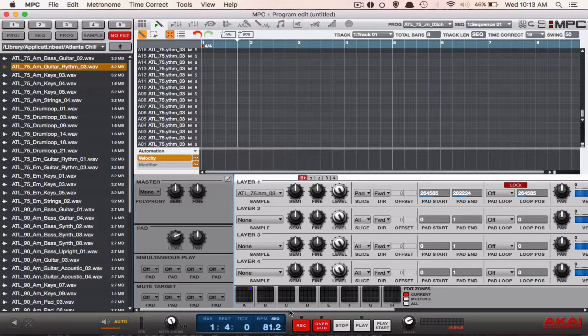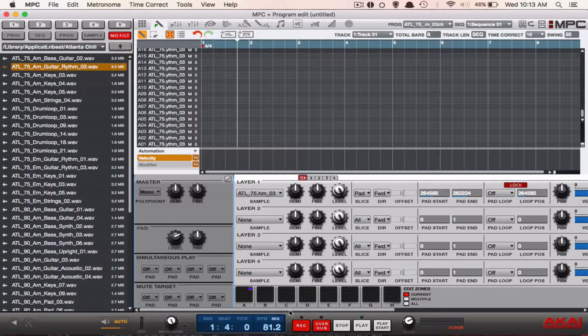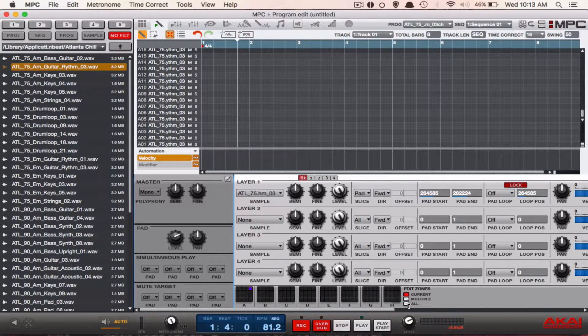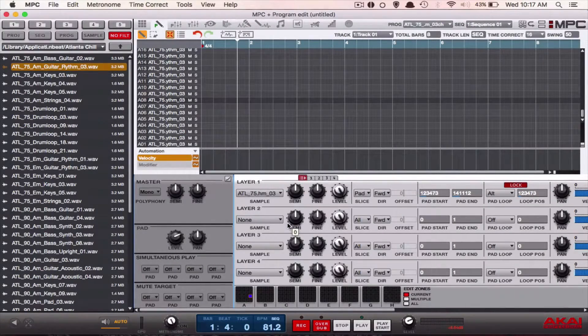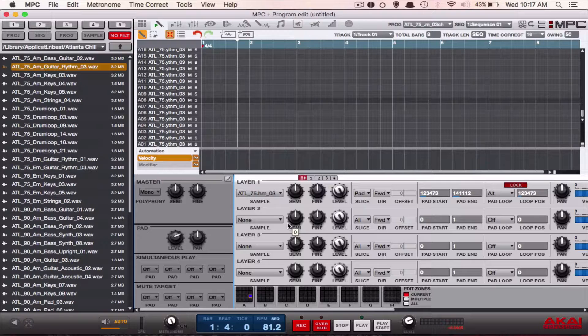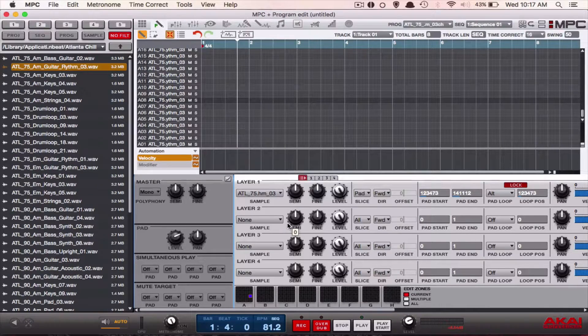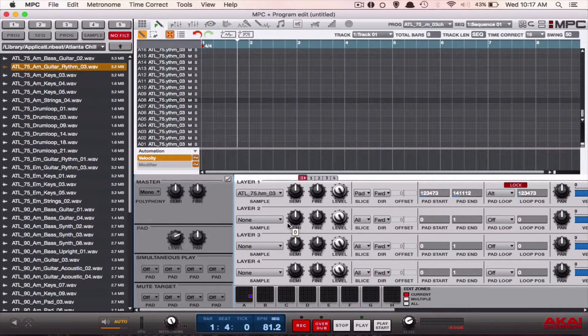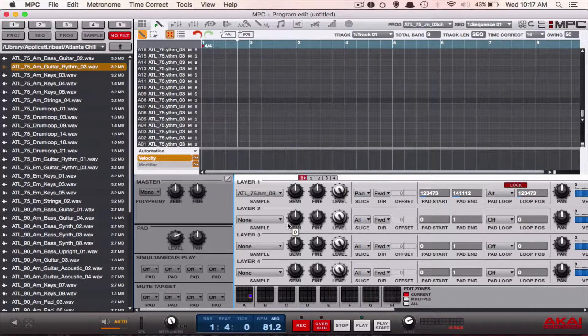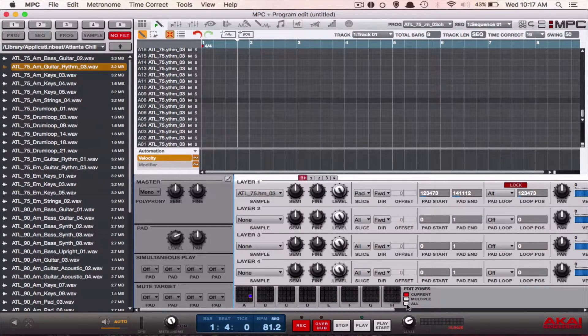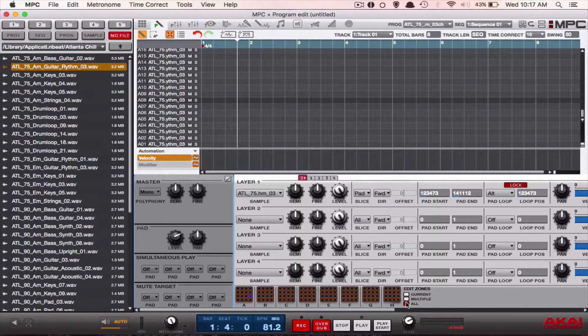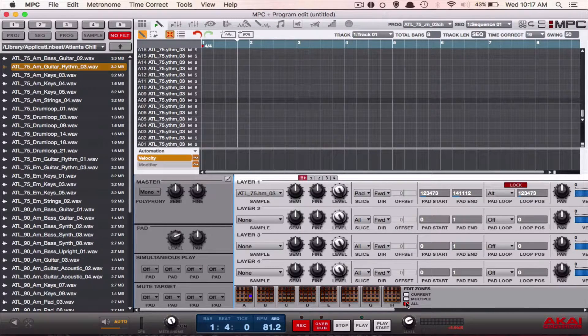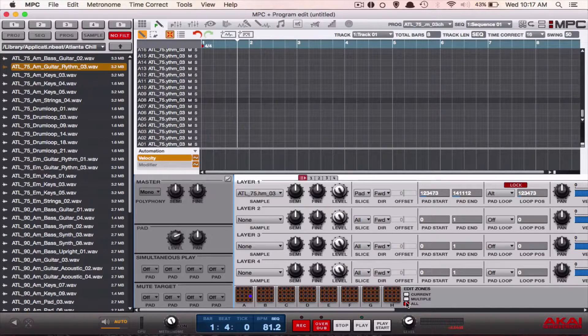First we're going to select all as our edit zone. Now we're going to go down to the edit zone and change it from current to all so that we can affect all the chops at the same time instead of just one. After that, we're going to go to our pad play mode and switch it from one shot to note on.